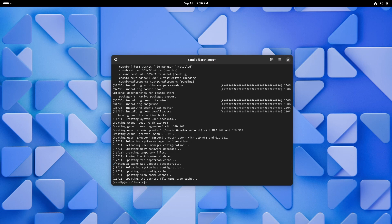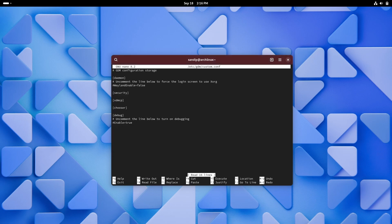Now if you are using a NVIDIA GPU then you need to do this additional step. Type sudo nano /etc/gdm/custom.conf and make sure to uncomment WaylandEnable=false and rename it to true.